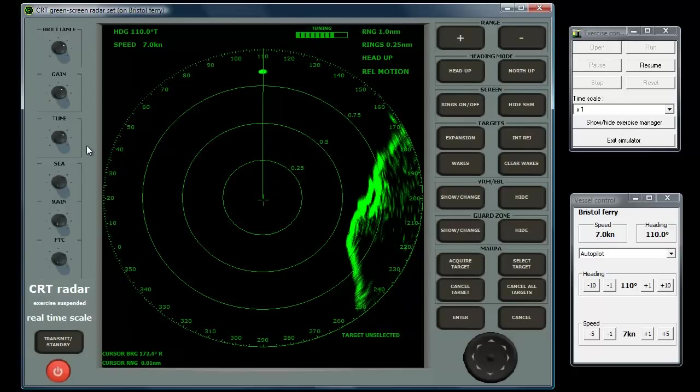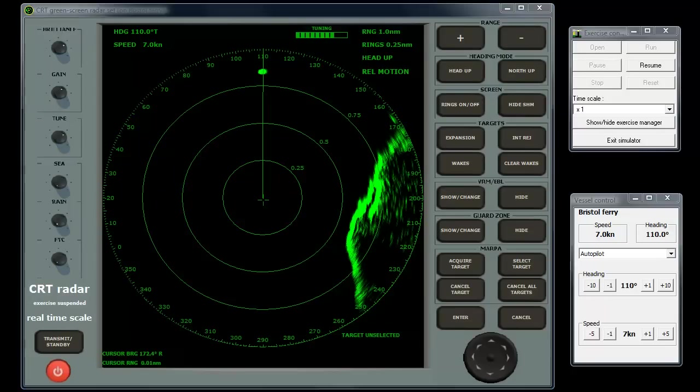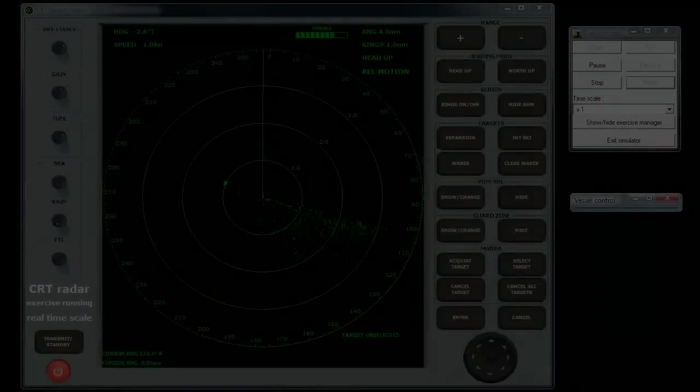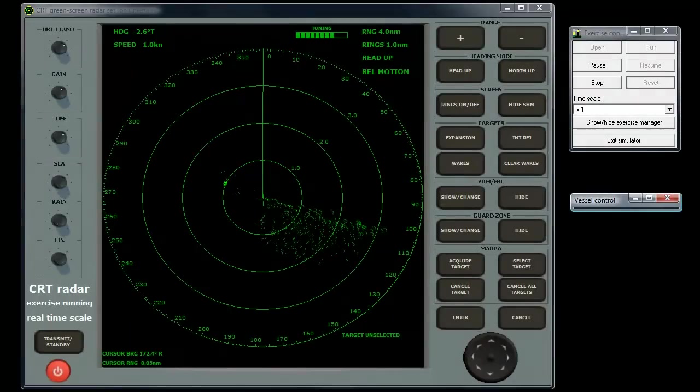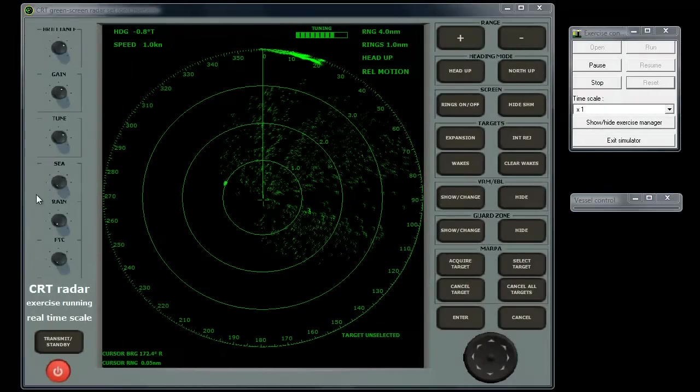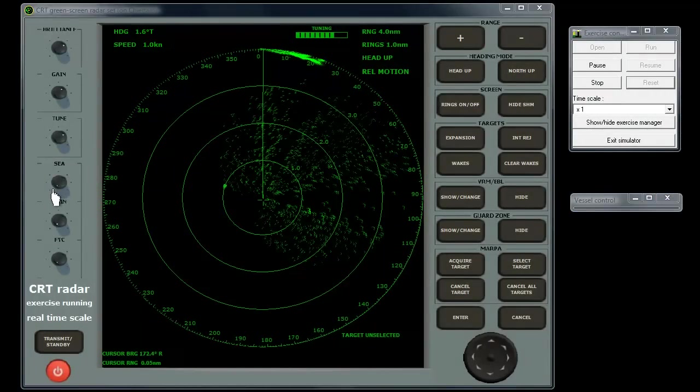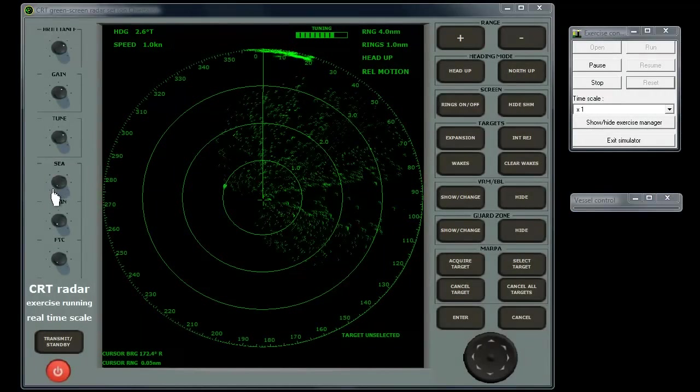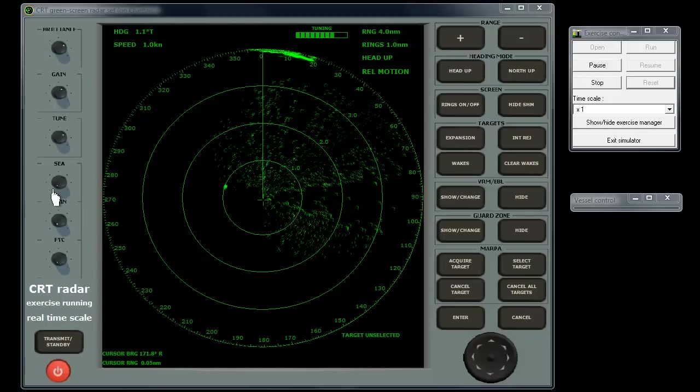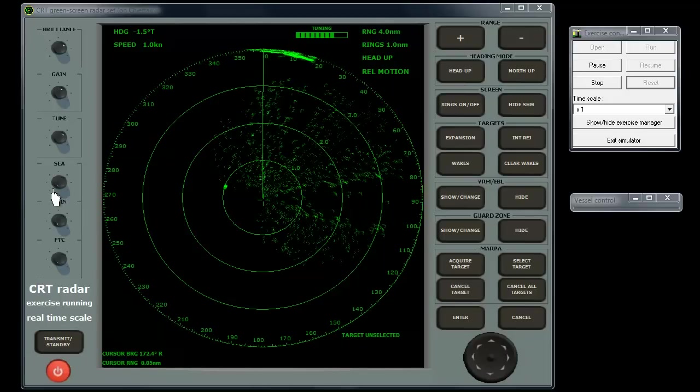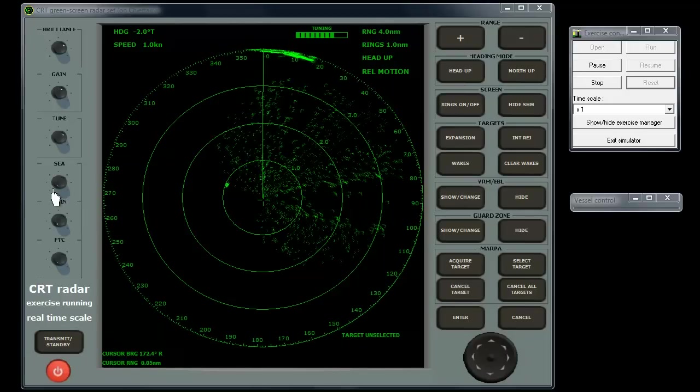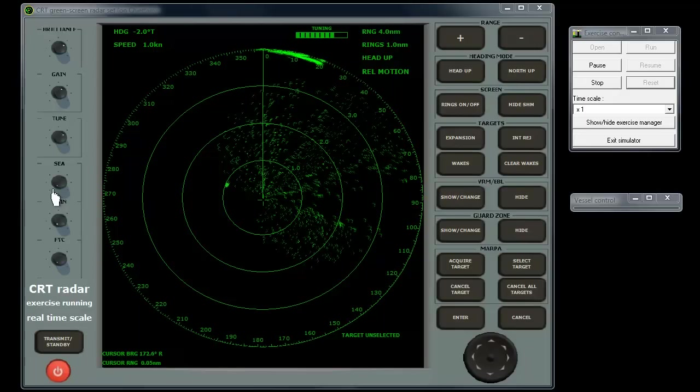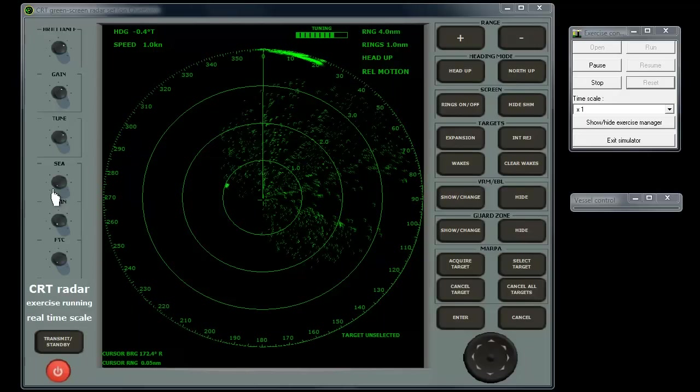The sea clutter knob is used to reduce the effect of unwanted echoes from waves around the vessel. These echoes show up as small, constantly varying contacts, predominantly near the centre of the screen. The pattern of sea clutter may be biased towards the direction from which the wind is blowing, as waves are heaped up by the wind and present steeper faces towards the windward side of the vessel.